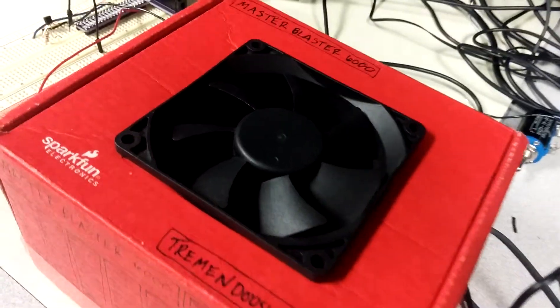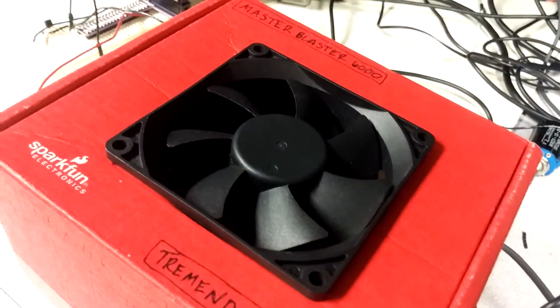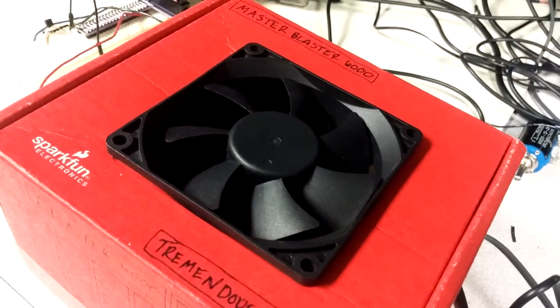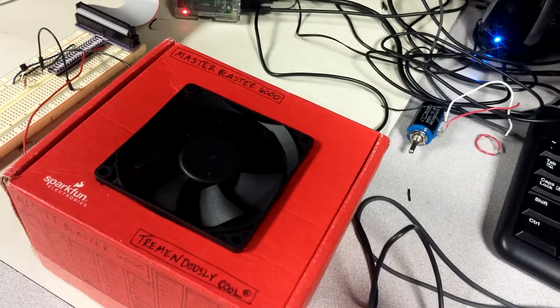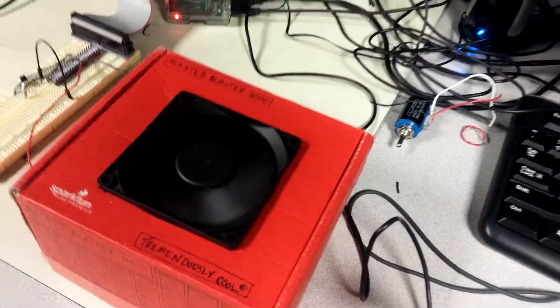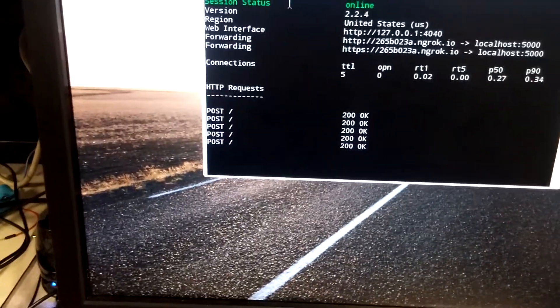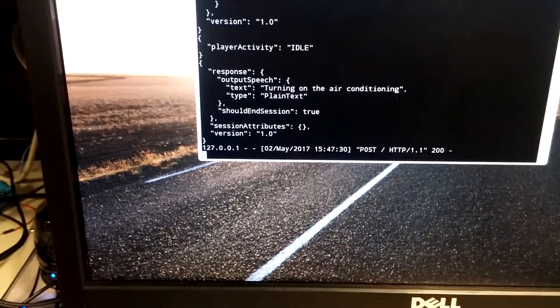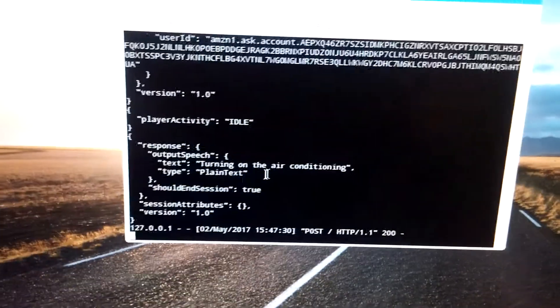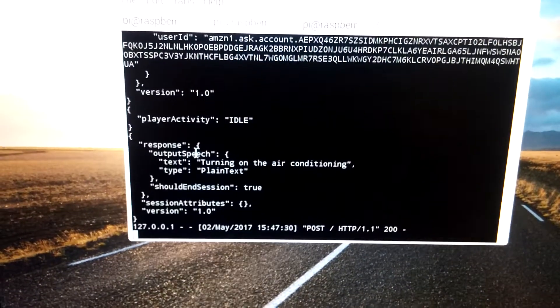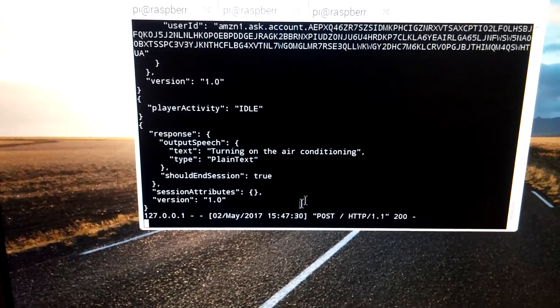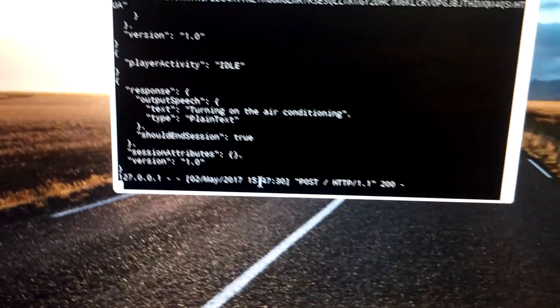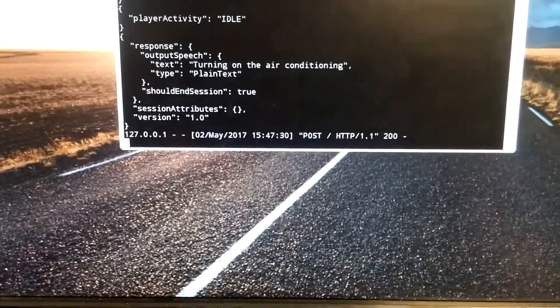We'll say, Alexa, ask MasterBlaster to turn on the air conditioning. And we got a response at 200 okay there. And our Python script returned this here at 1547.